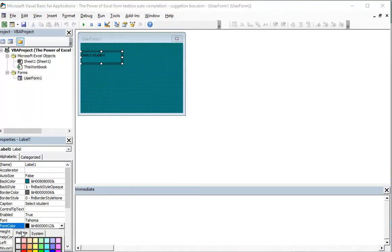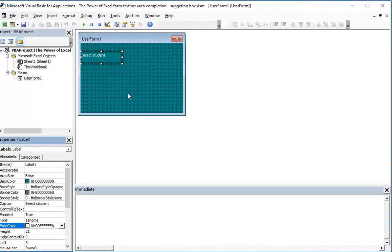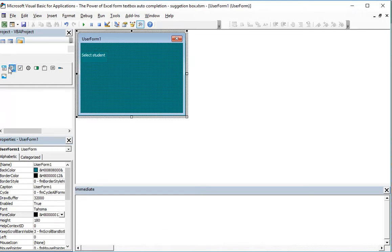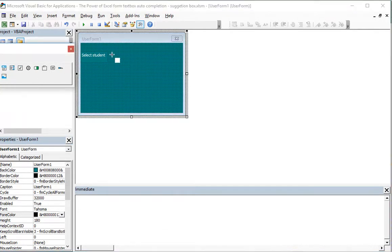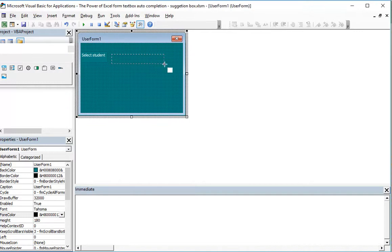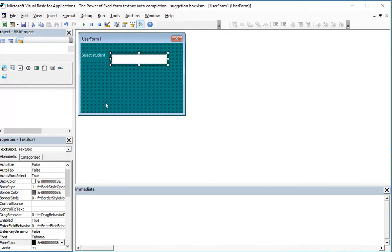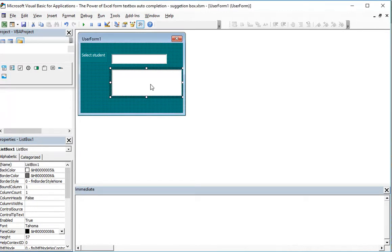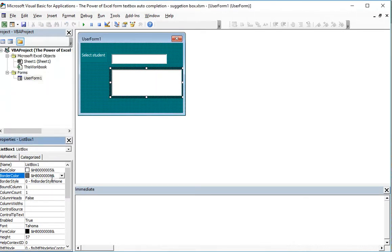Then we will add a text box and bind it to a list box. The list box will have the color yellow.